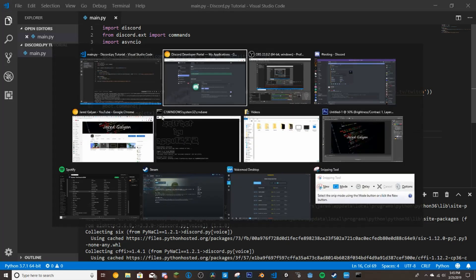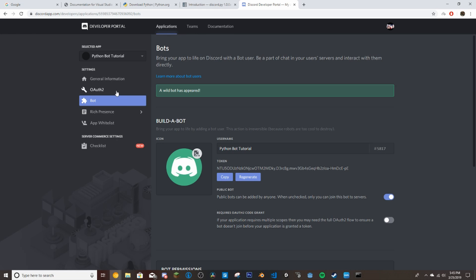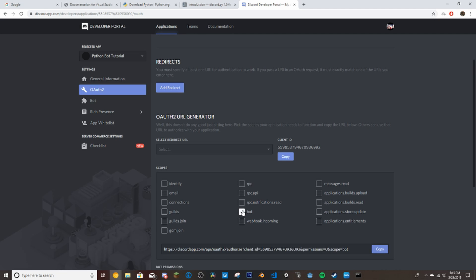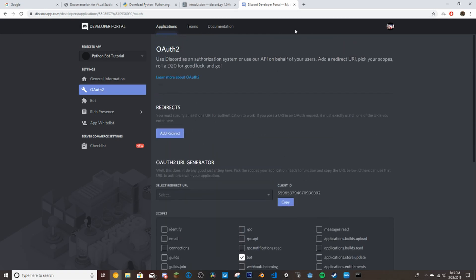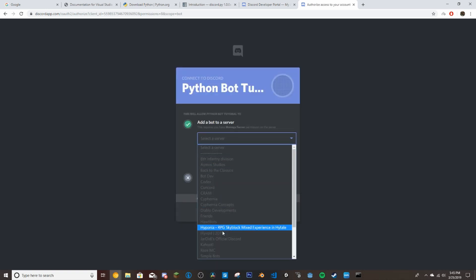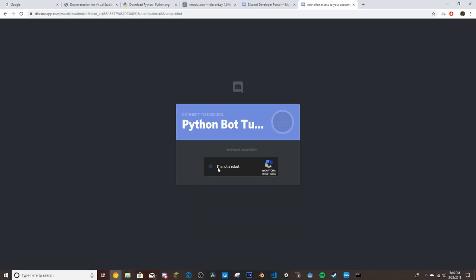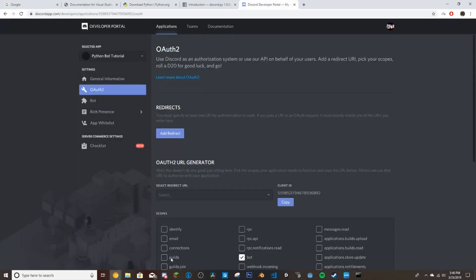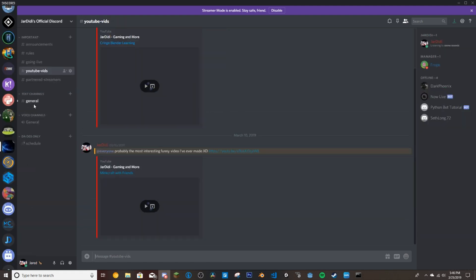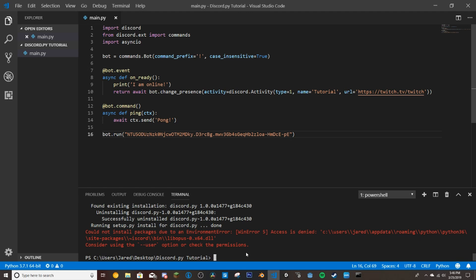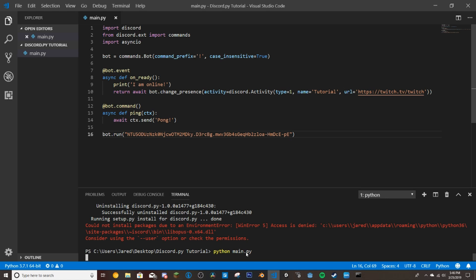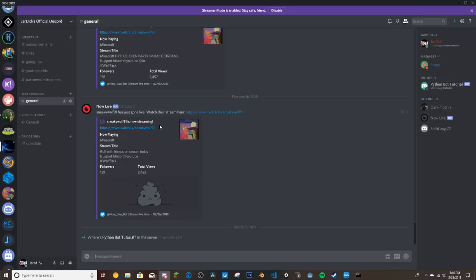To invite the bot, go back to the developer page, go to OAuth2, scroll down to 'Bot,' select your permissions — I'll give it admin — then copy the generated link. Use that link to invite the bot to your server. Then go back to your terminal and type 'python main.py' (or whatever your file is named) and press Enter. It will print 'I am online,' meaning the bot is now running.